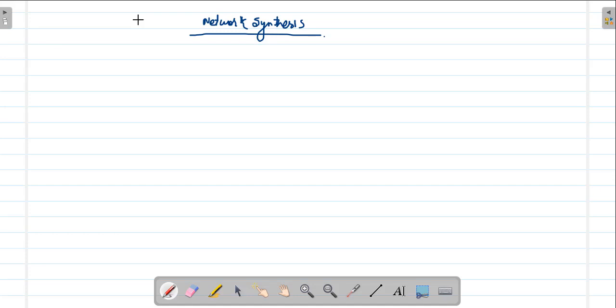Welcome back guys. In this lecture we will discuss the introduction of network synthesis. Until now we have seen different topics like balanced three-phase, unbalanced three-phase, graph theory and network transients analysis, two-port networks, and this is the final unit — network synthesis.